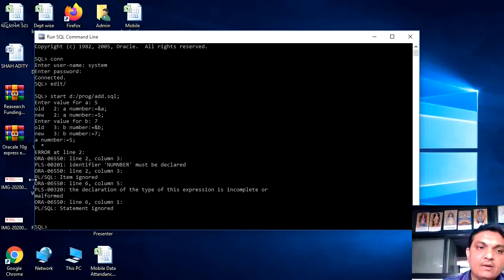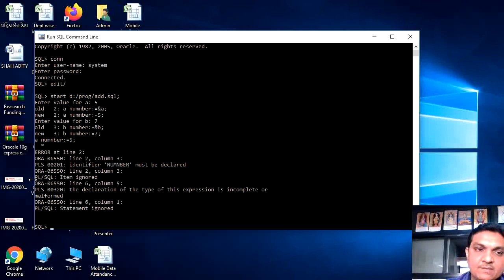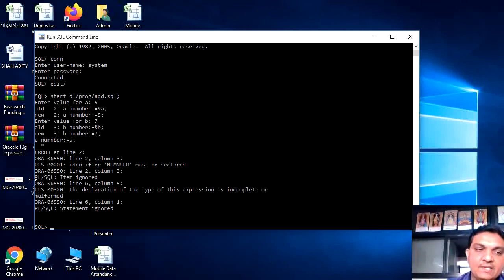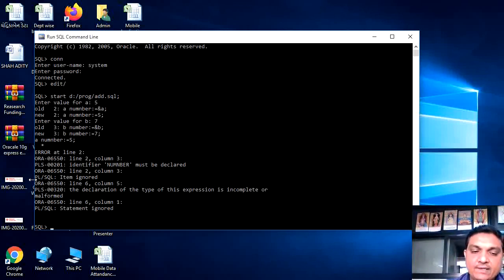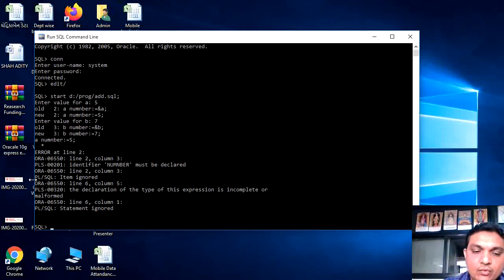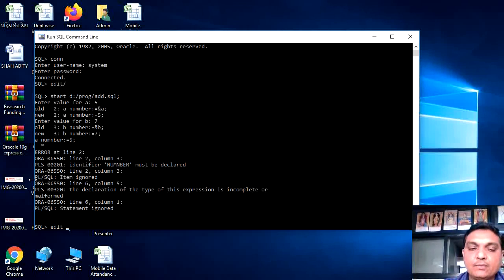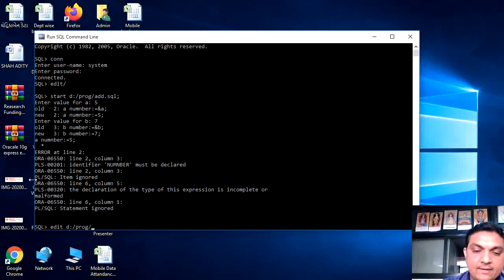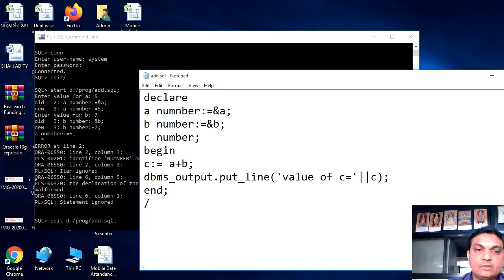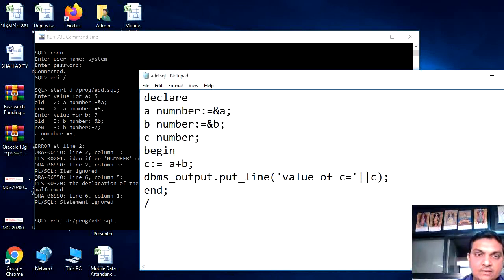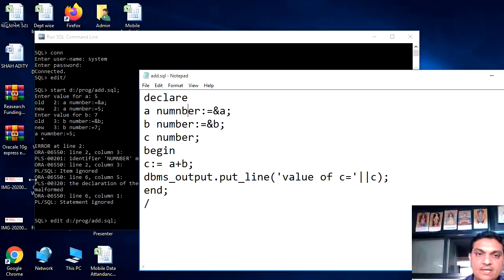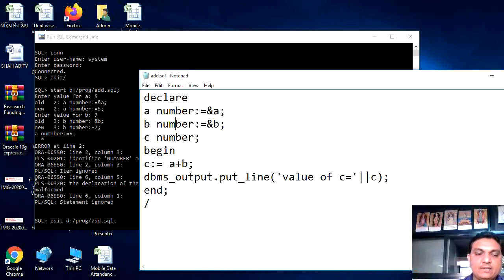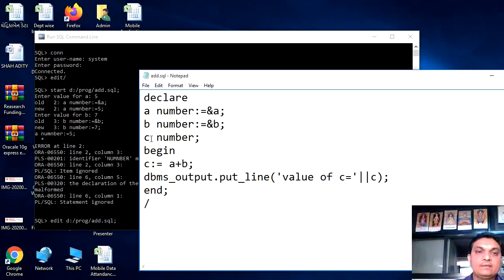And again, for solving that error, we have to go for the program again. Here, the number, spelling of the number is incorrect. So we have to correct it. What we have to do? Edit. Then again write the full path of the program. So that program is again open. Here, here, here, here. So you can correct it. Again save and close.